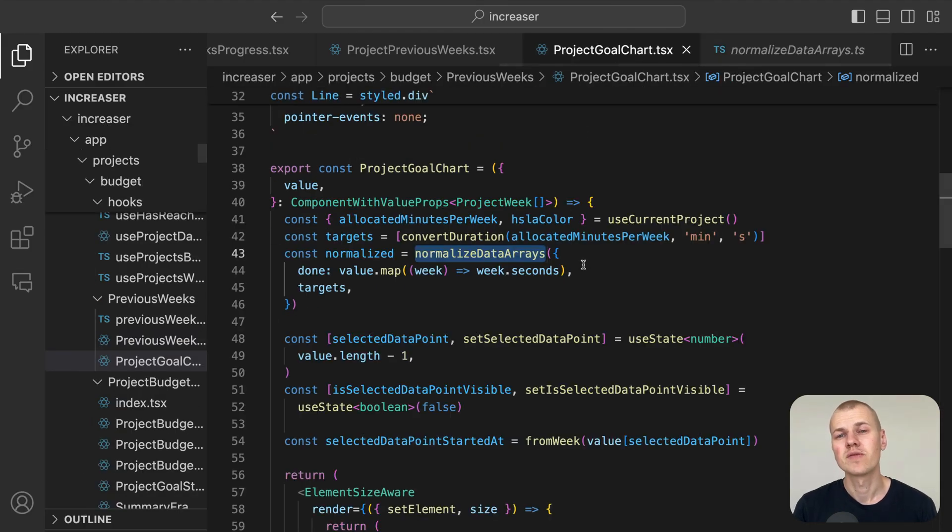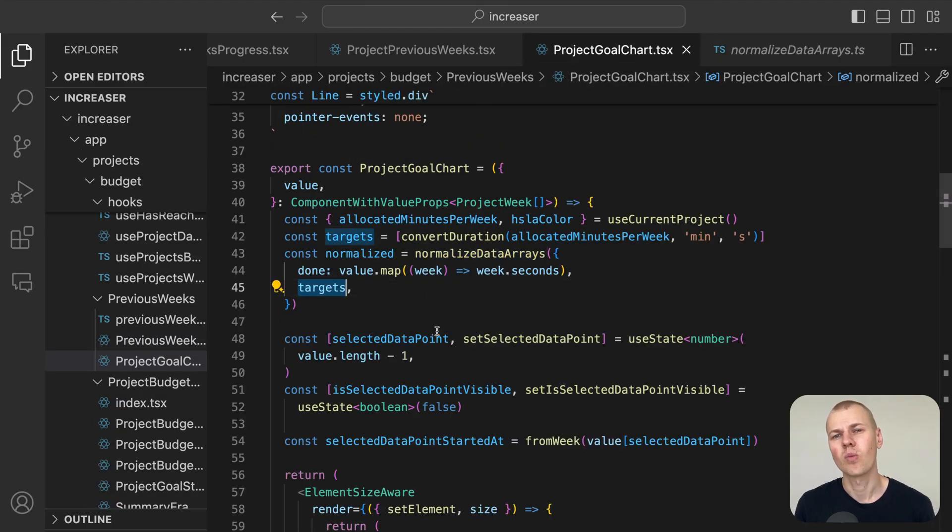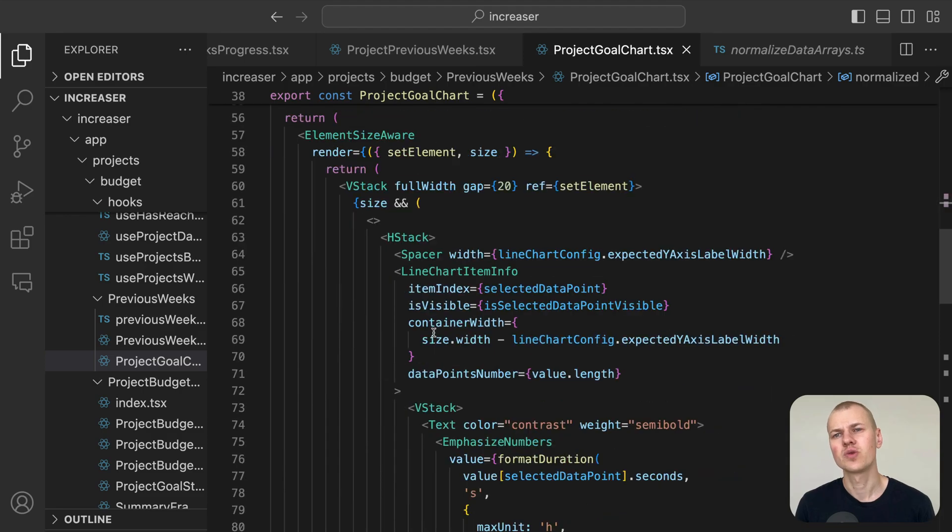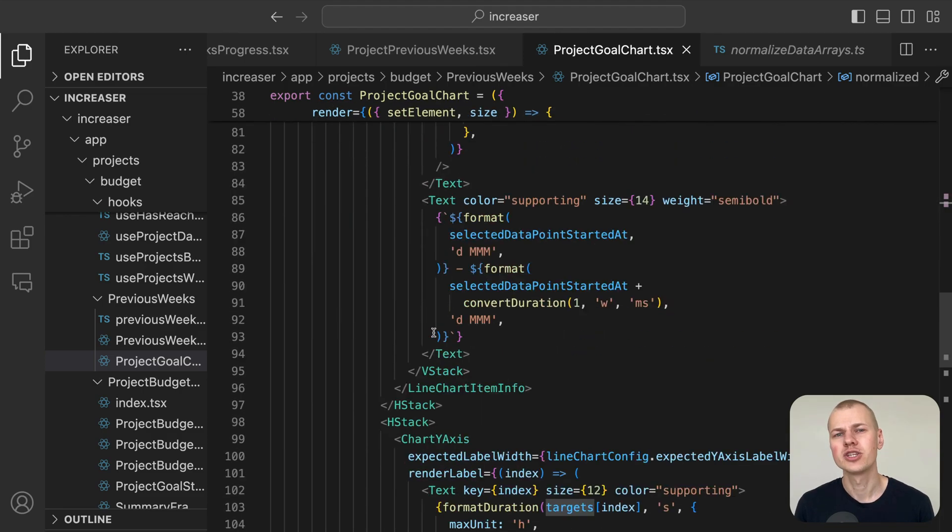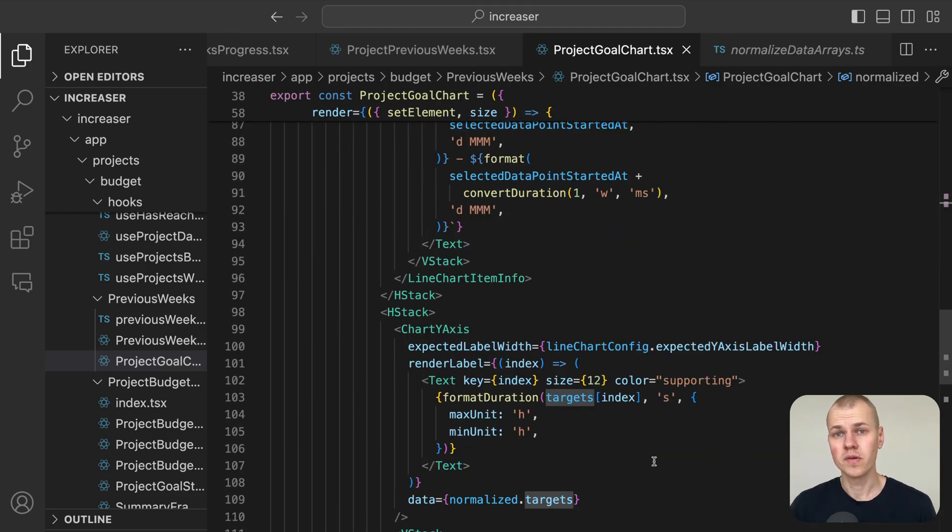If a user wants to know precisely how much they worked on a specific week, they can simply hover over the chart.